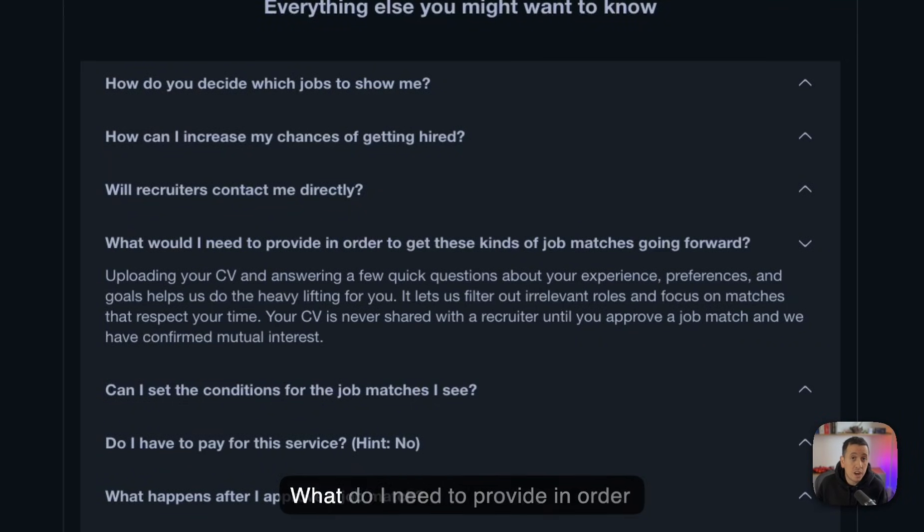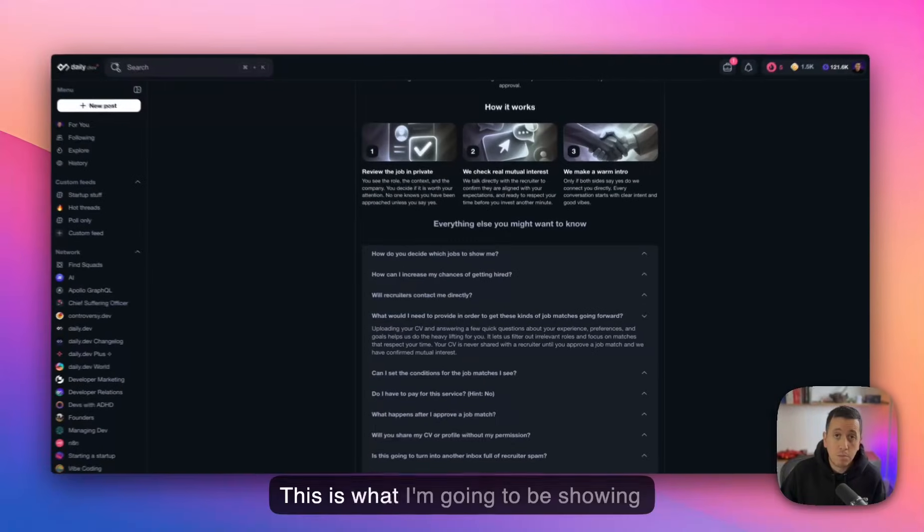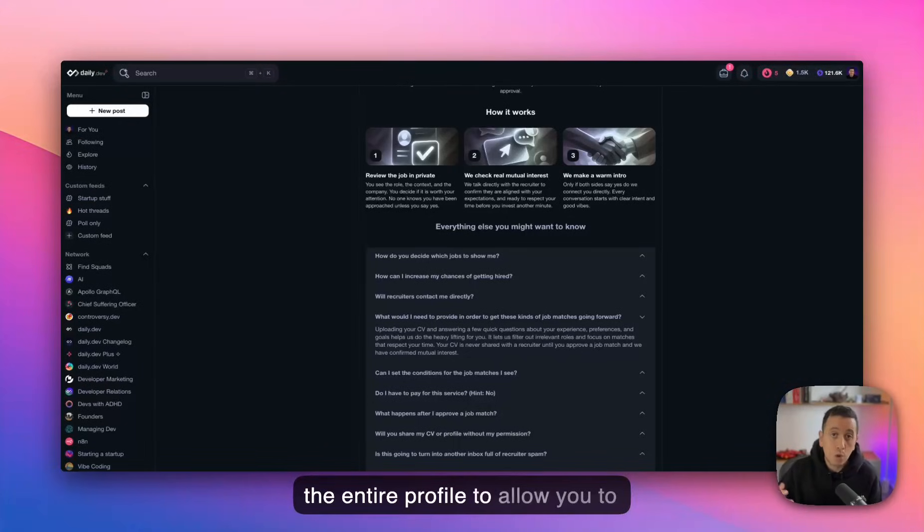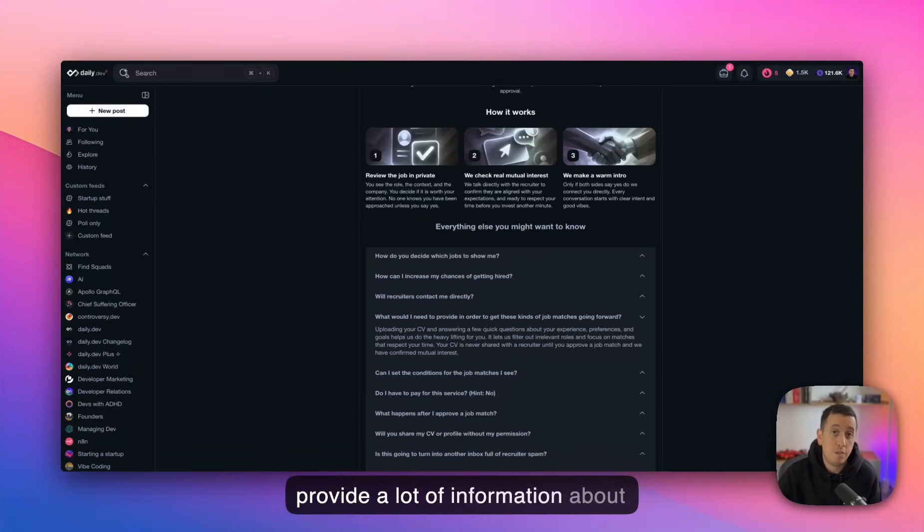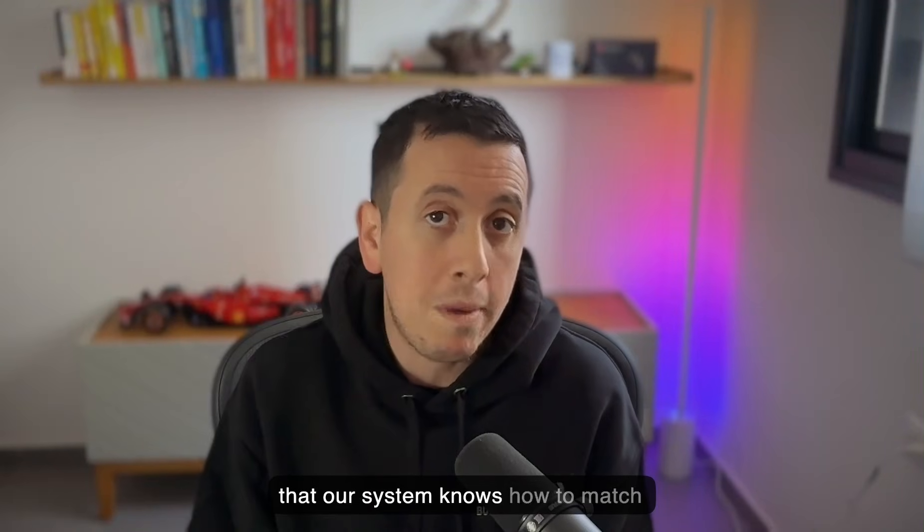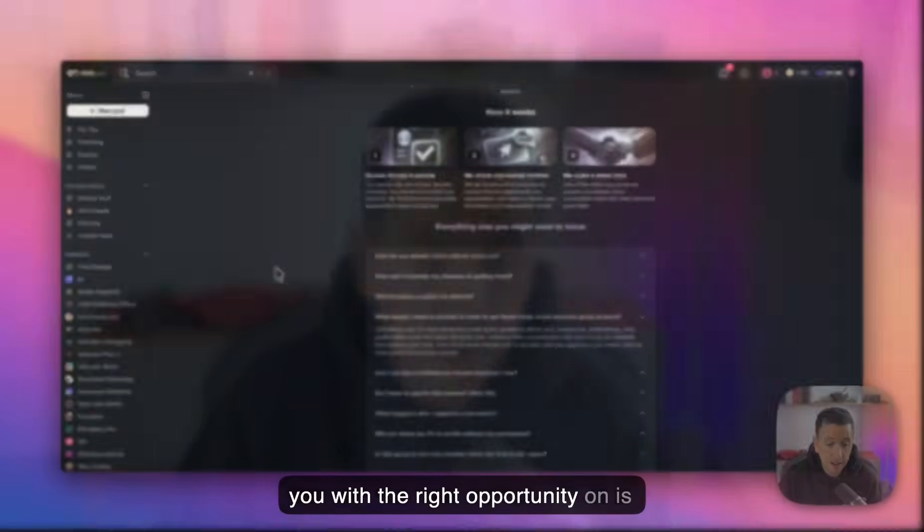Okay. Next question. What do I need to provide in order to get started with this process? This is what I'm going to be showing you next, but we basically revamped the entire profile to allow you to provide a lot of information about yourself and your preferences so that our system knows how to match you with the right opportunity on the other side.